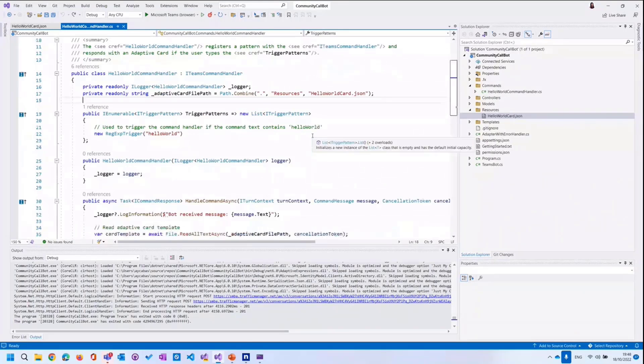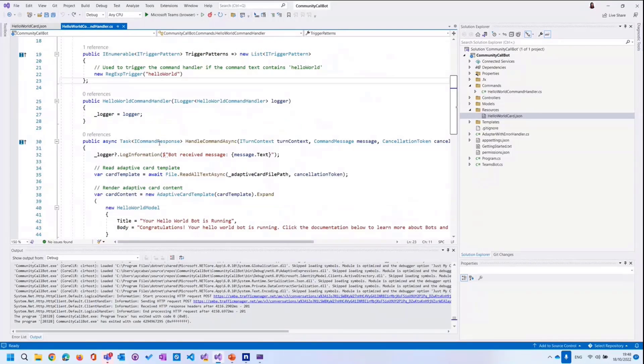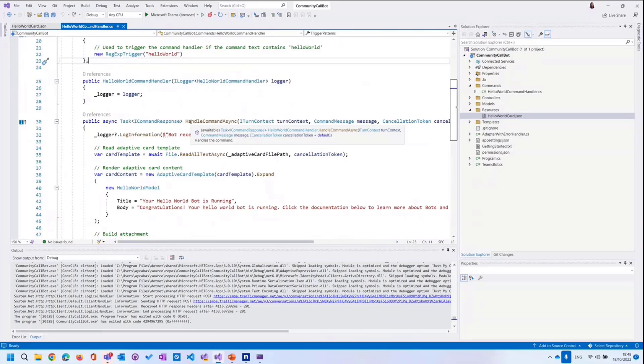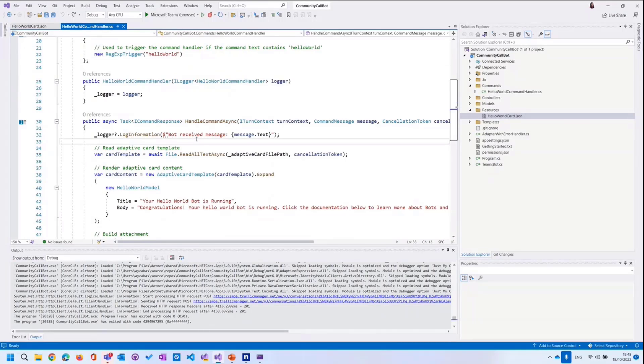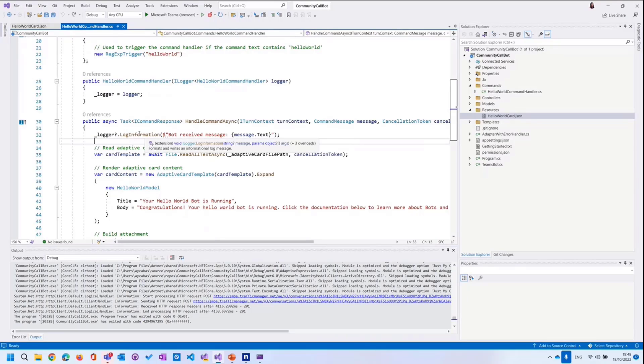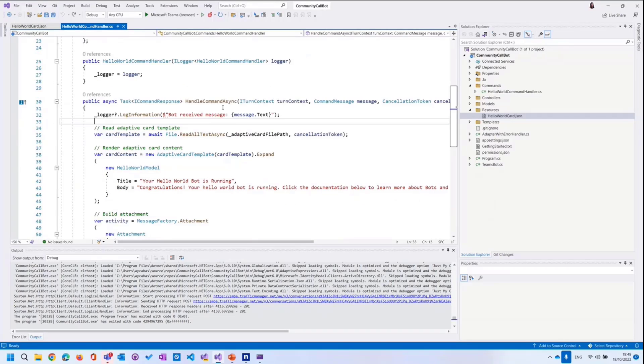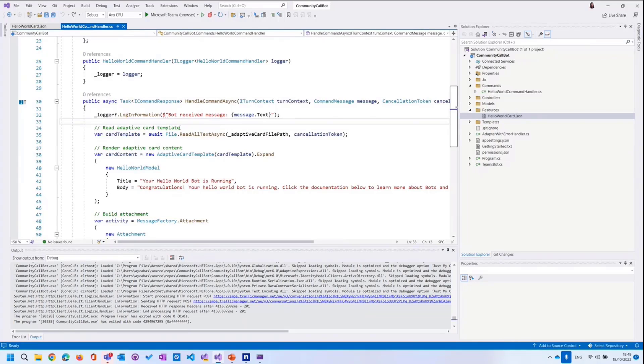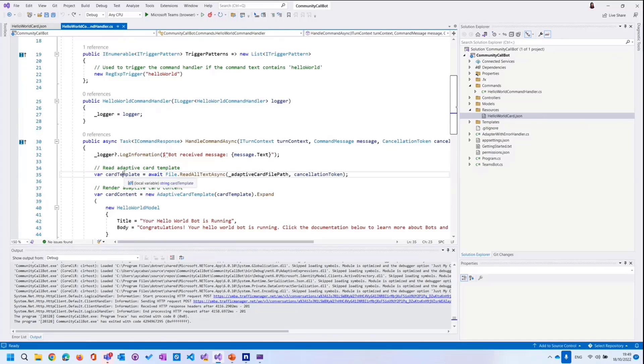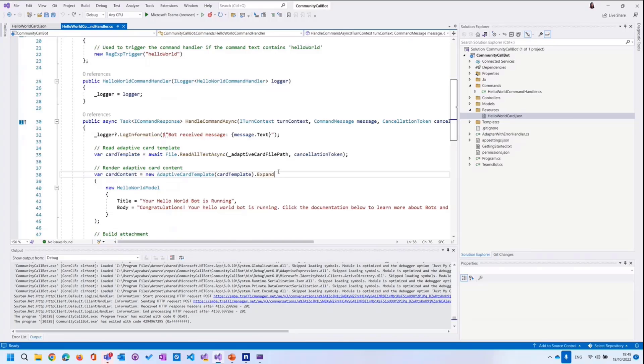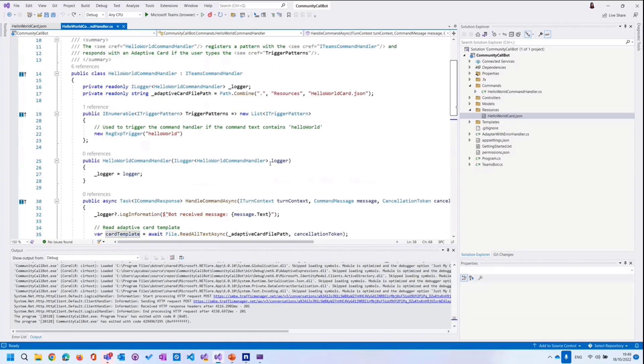Once we trigger the command bot with hello world, let's scroll down. And here is the handle command async. This is the part that we handle the command. And as you see, we're actually logging the message of the user. And message that text in here is user's message, which is hello world. I already wrote hello world. And it is logged by the bot, our code. And after that, once we are done logging, we will just read the adaptive card template, which is the template we defined on top over here, hello world card.